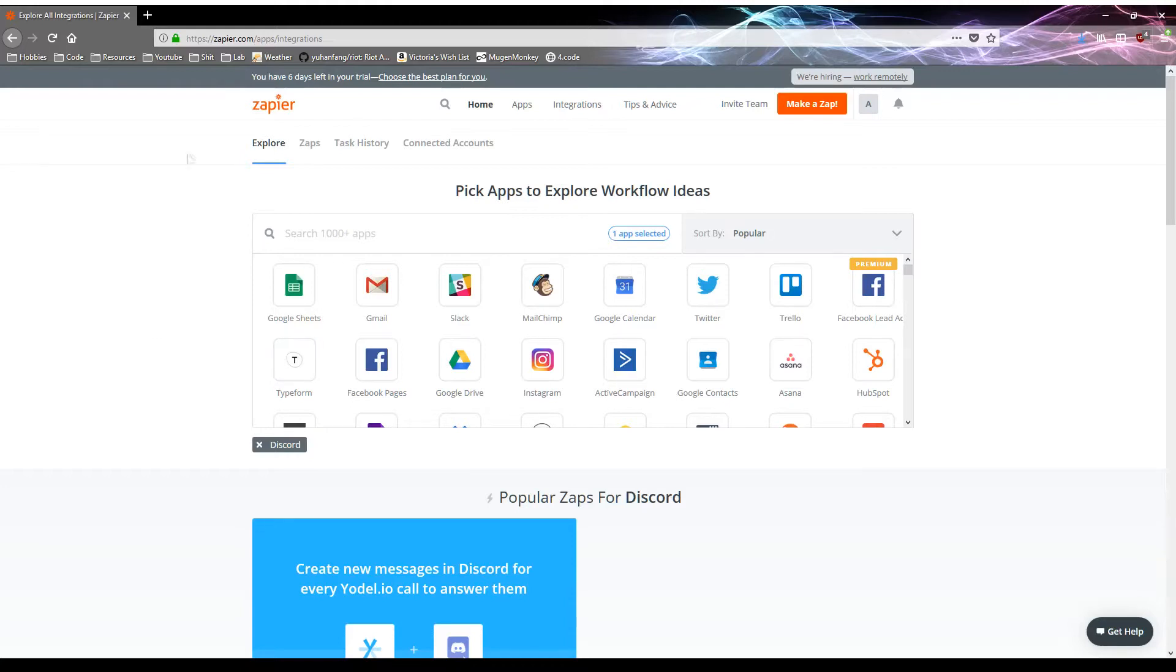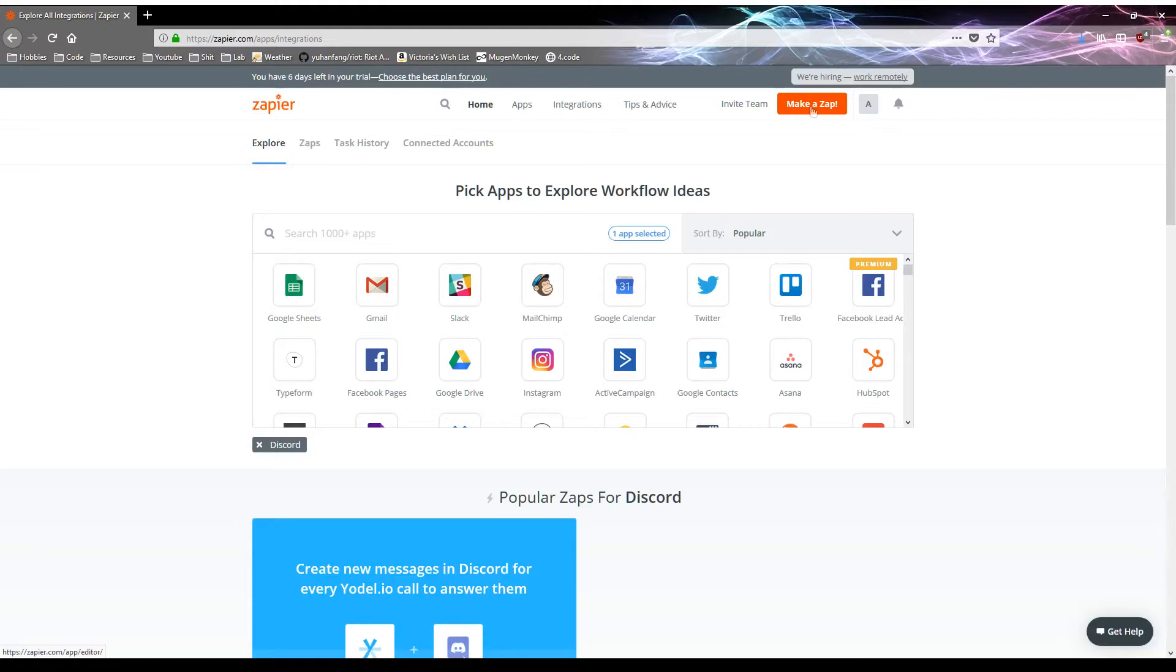So we're going to use a site called Zapier, because they support forwarding RSS feeds to a webhook, and after tinkering around I got it working the way I wanted to, so let's just start.